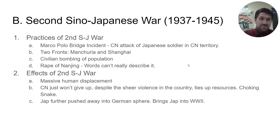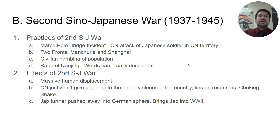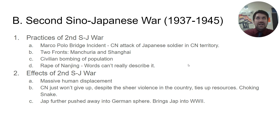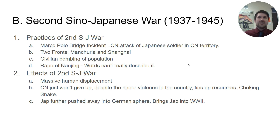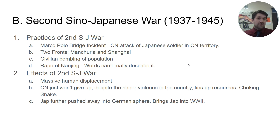As a consequence there is massive human displacement. We talked at length about refugees in our previous units, and that's happening all across China. China is struggling immensely as people flee the brutal Japanese occupation. Despite the brutality of the war and the millions of people who die — we don't even know the real number — the Chinese don't give up.